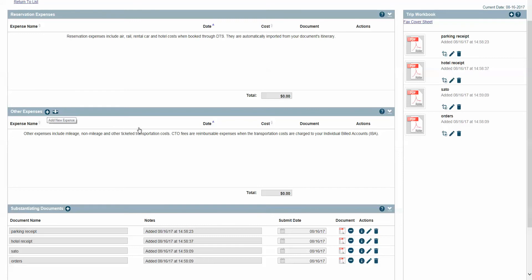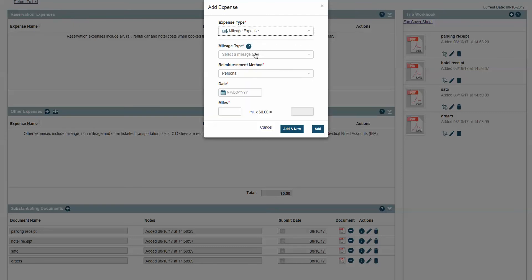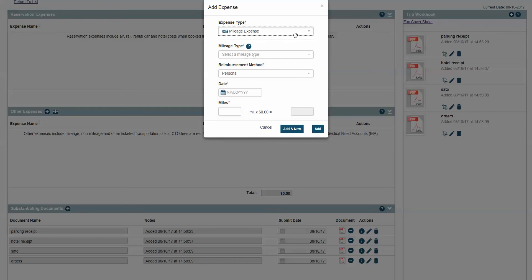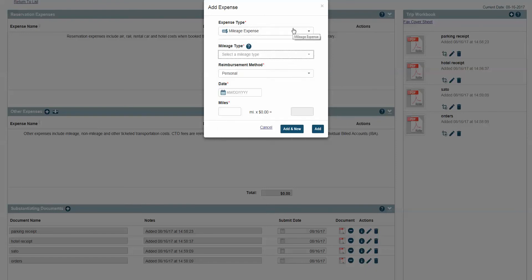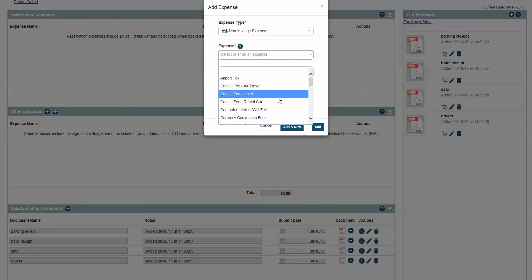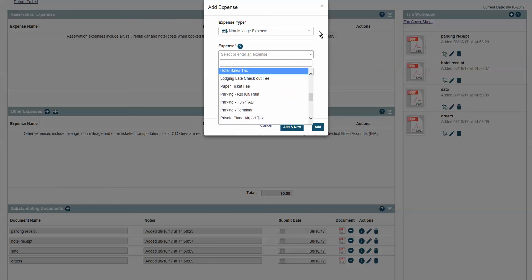Let me show you how we're going to add an expense. Same as before, you've got non-mileage and mileage expenses. You can add them in, select what it was — if it's a terminal, you can add the miles. If it's TDY, you're still going to have to use the DOD table of distances. Same thing for non-mileage, it's got all your other non-mileage stuff. Nothing changed, it just looks different.